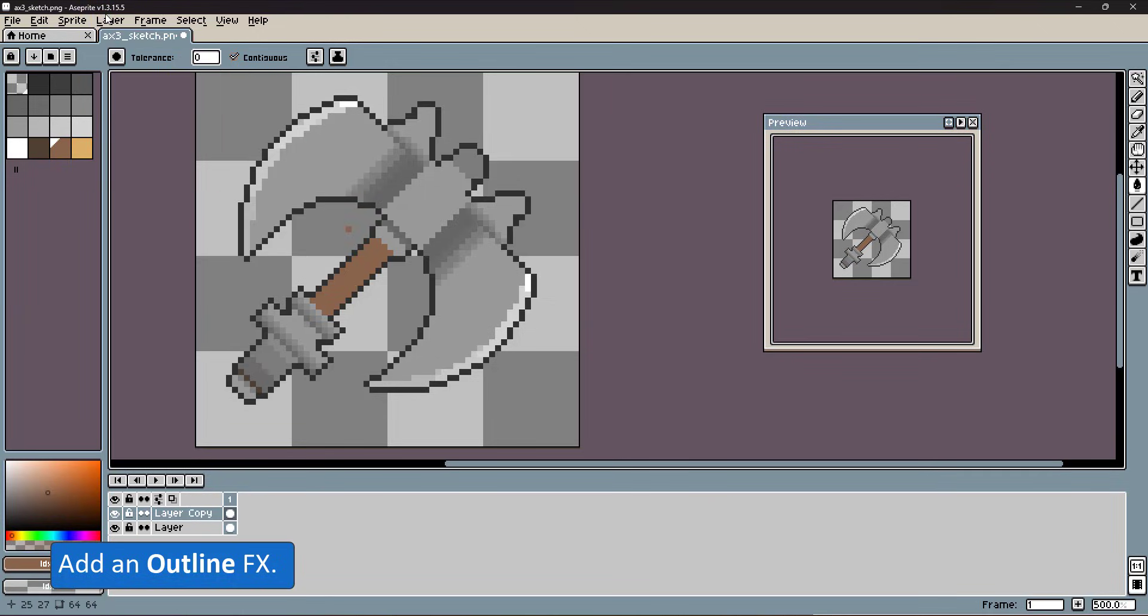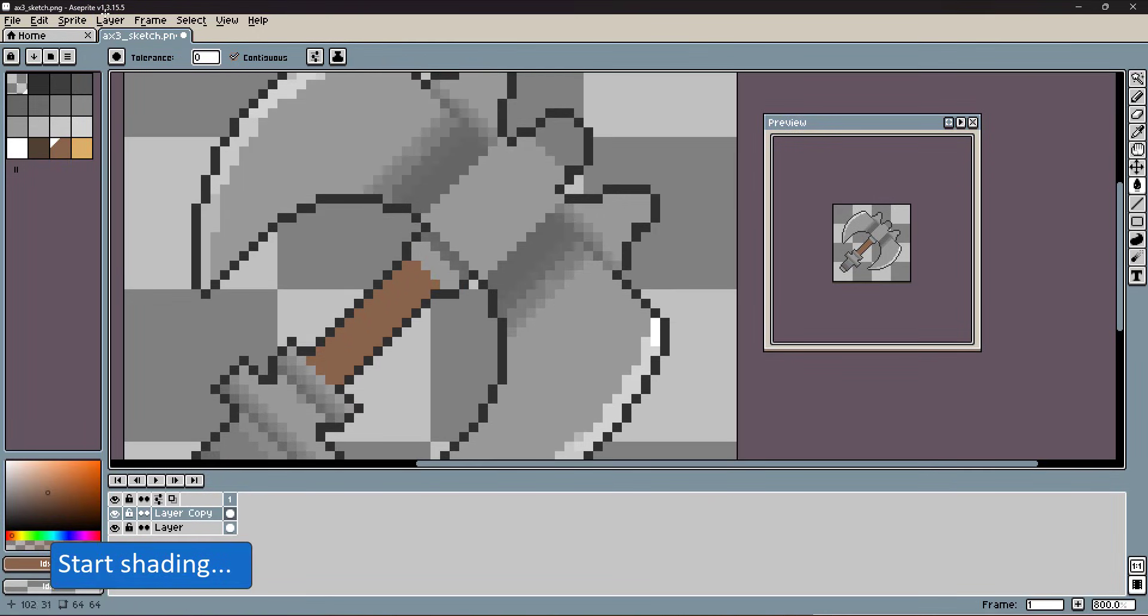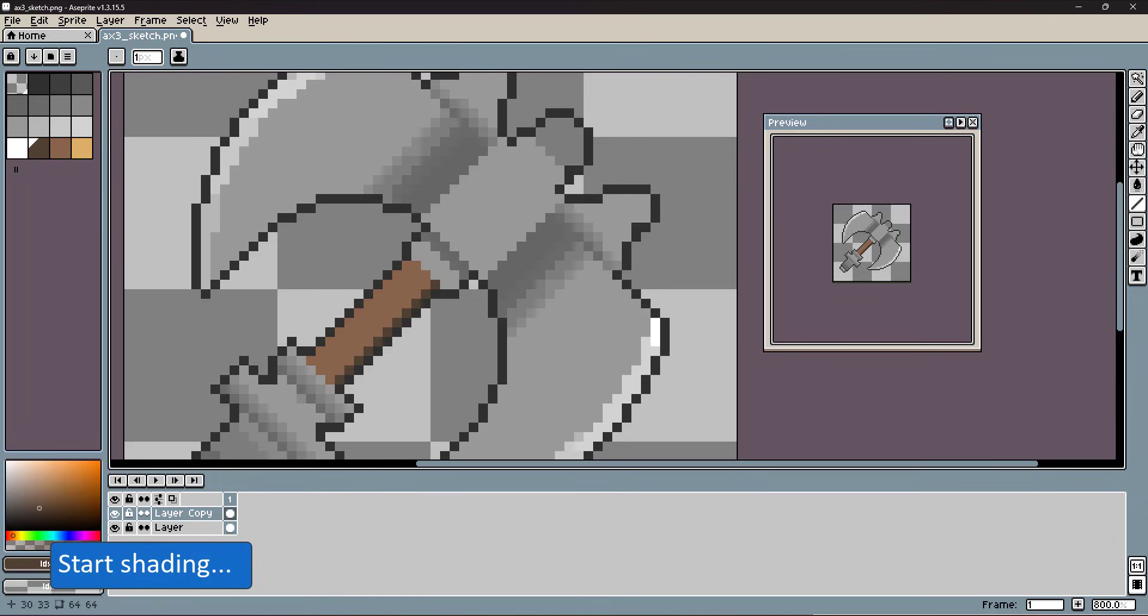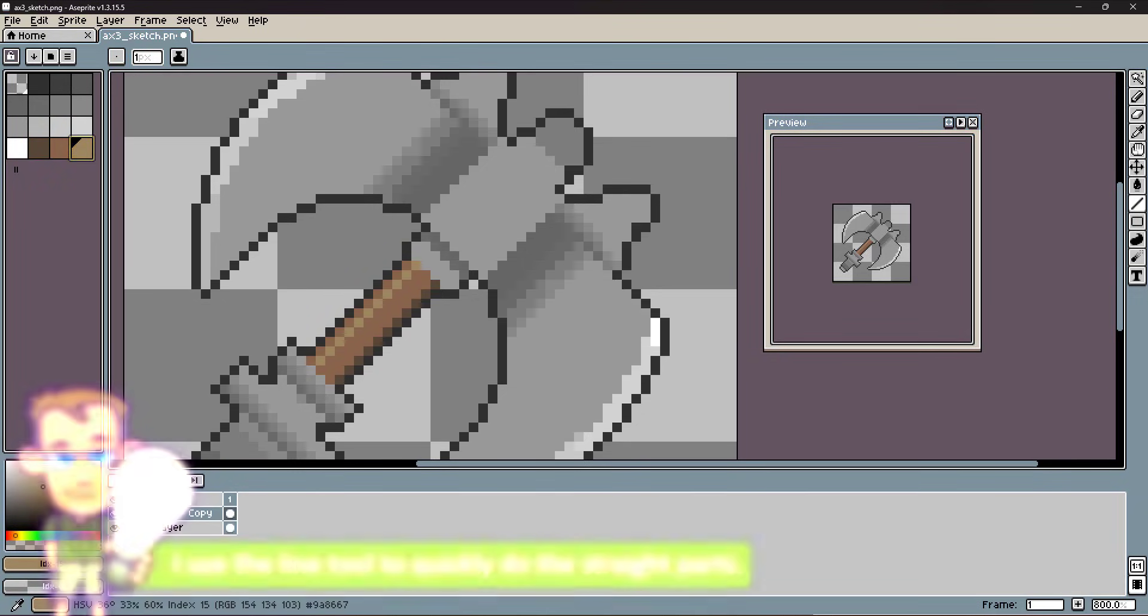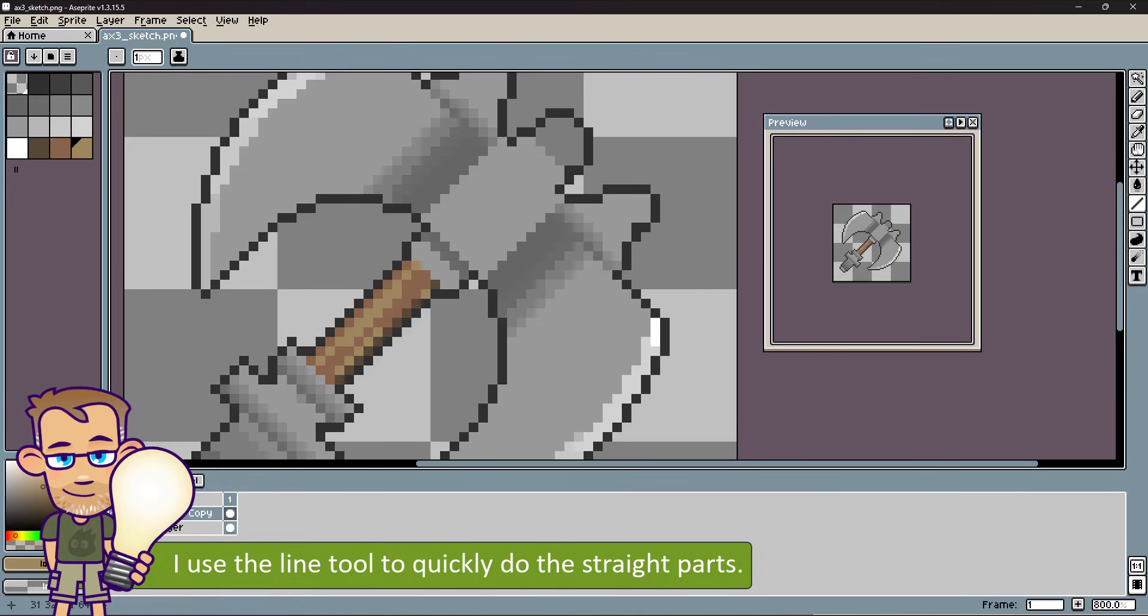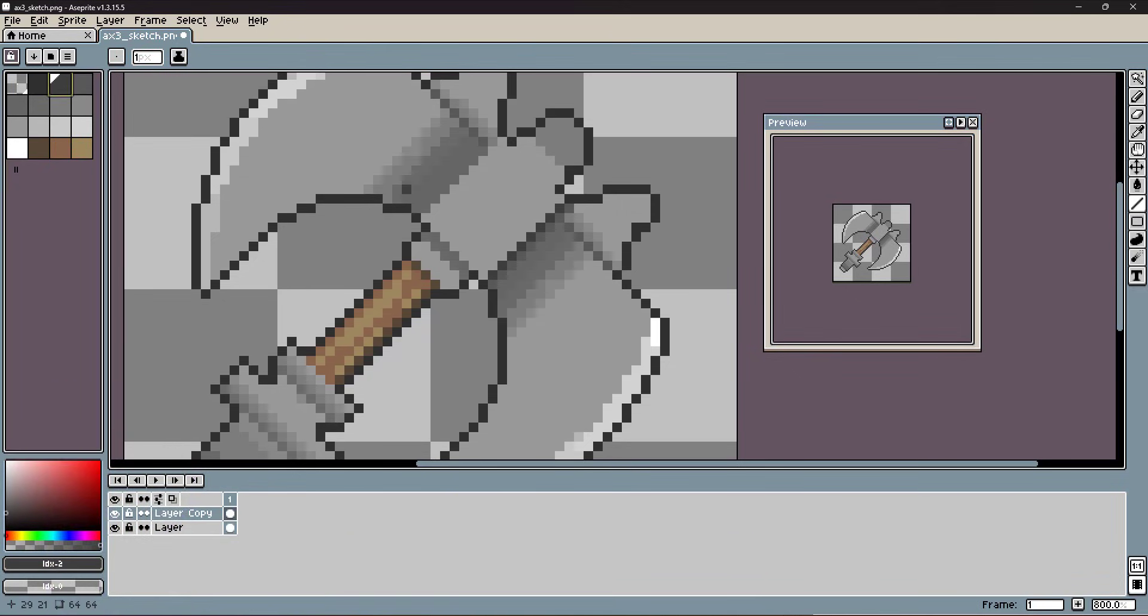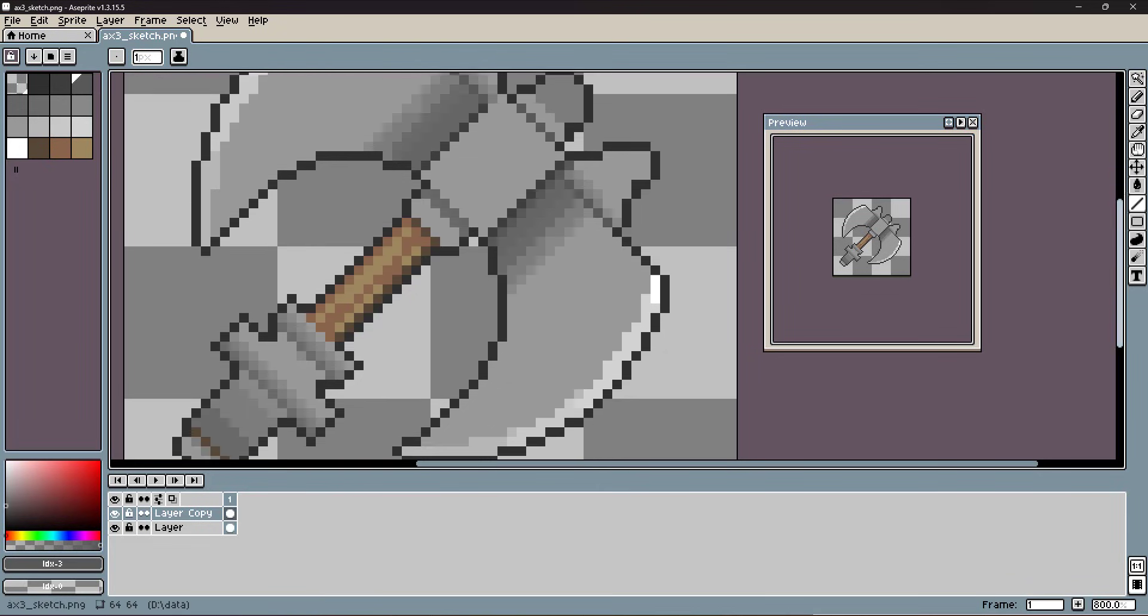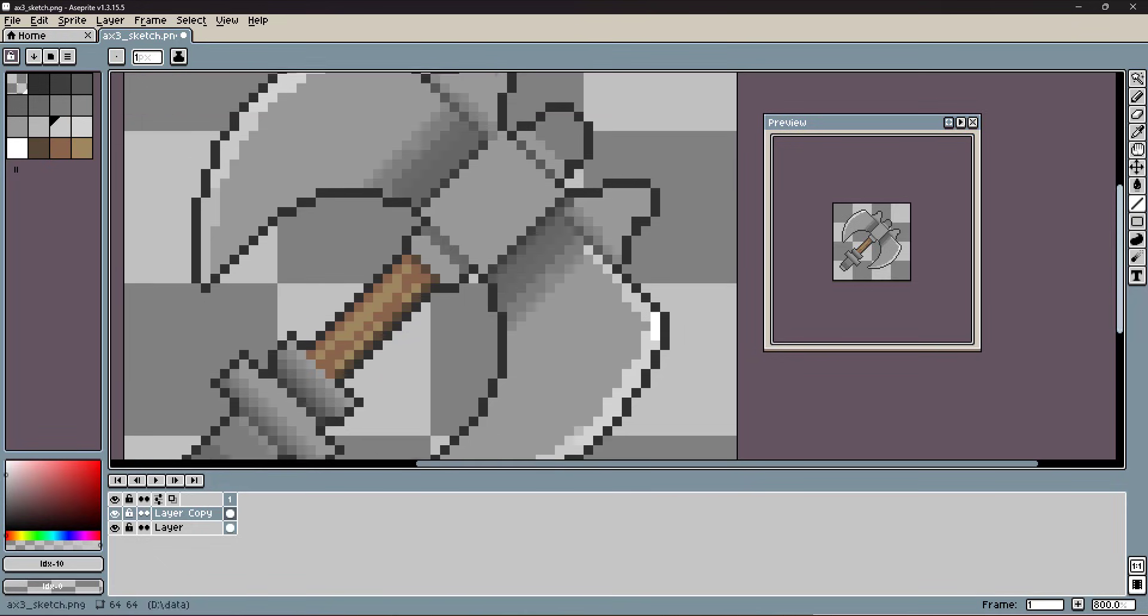After adding the outline, I start with the shading. To speed it up a bit, I use the line tool. Instead of putting every single pixel down, I just draw the lines. The gradients in the vector shapes gave me a rough idea.